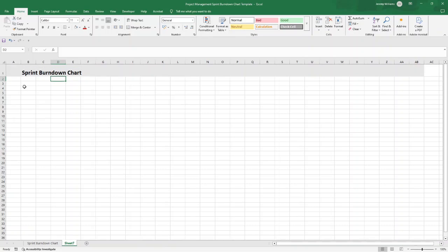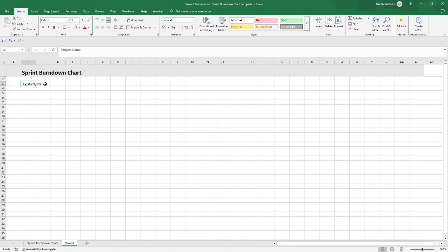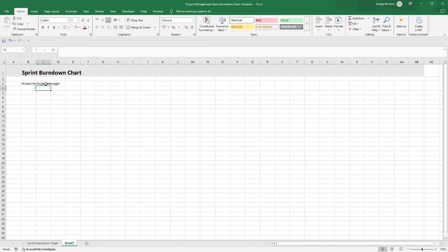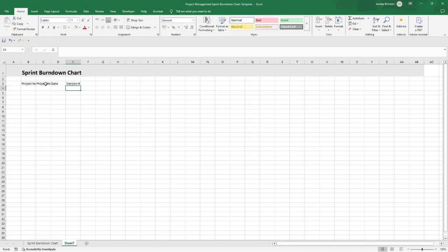I'd also recommend having a little content area which just explains who the project manager is, what date this was created, and what the version number is. It's just really important to track this kind of information and you can create little content areas.